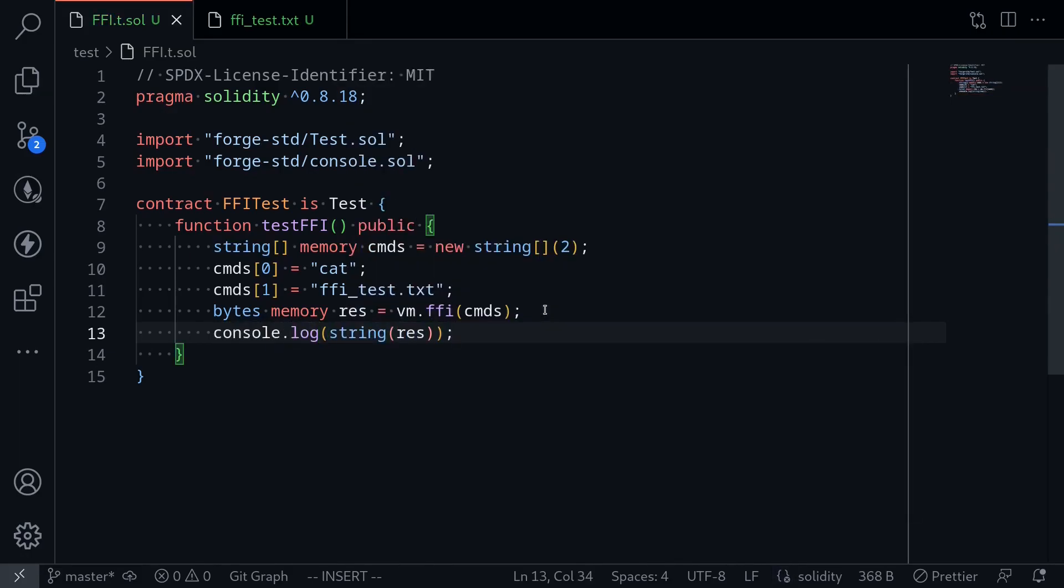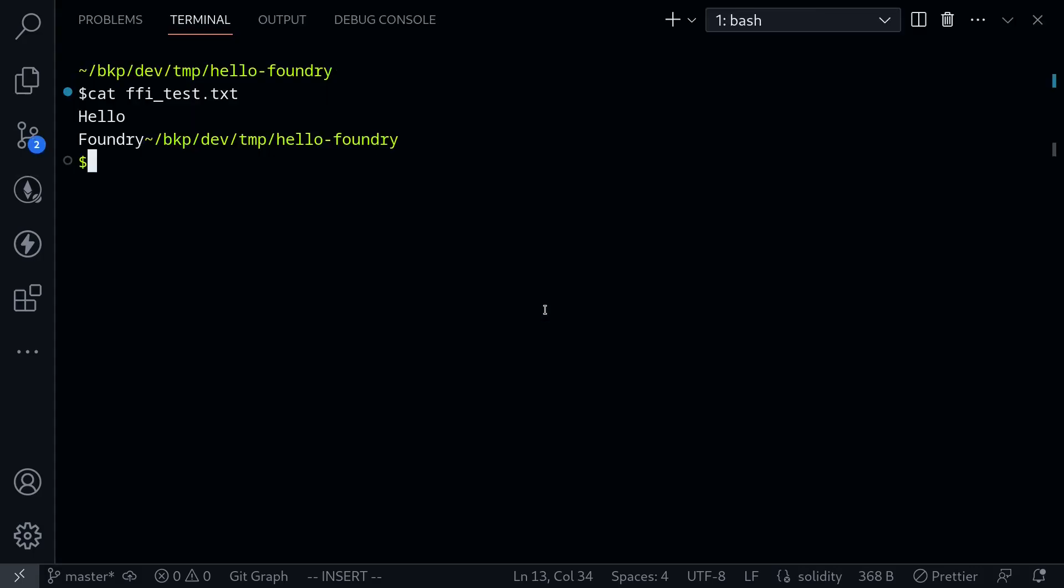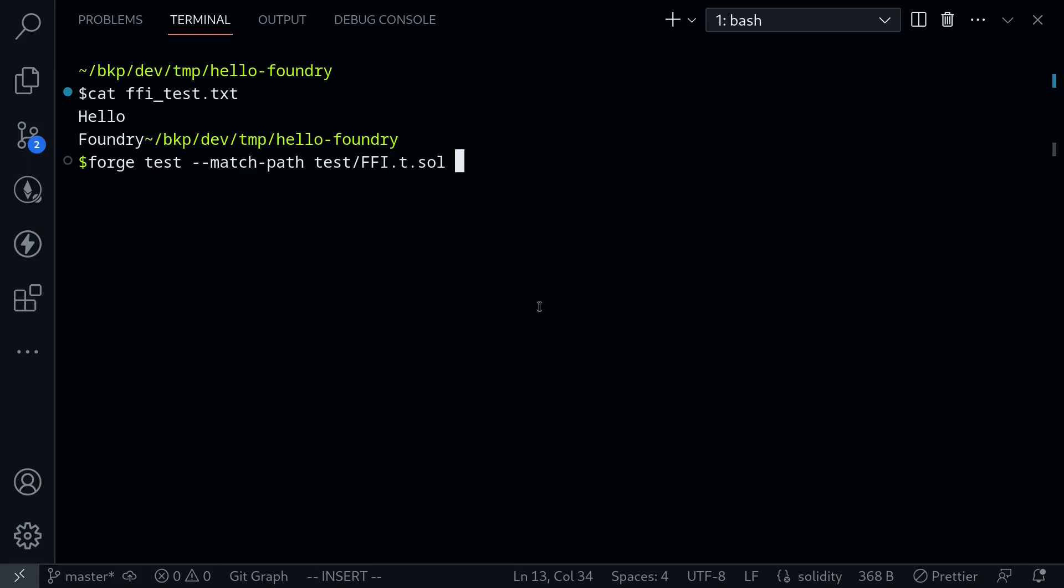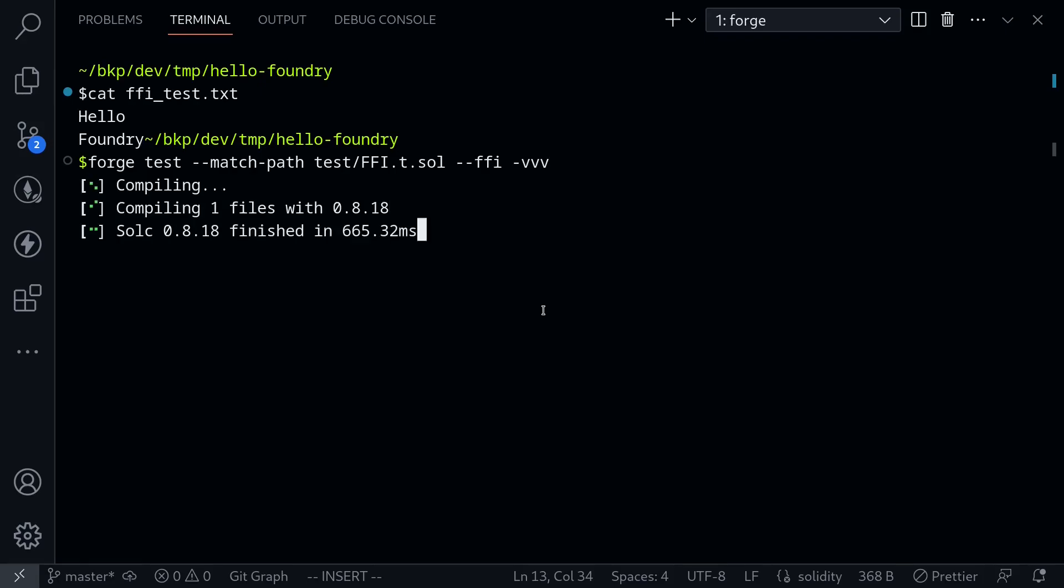Save the file and let's execute this test. I'll open my terminal and type forge test --match-path test. The name of the test is ffi.t.sol. To enable FFI, you also have to pass in the parameter --ffi. Lastly, we want to see the output from the console log, so say -vvvv. Then execute the test.